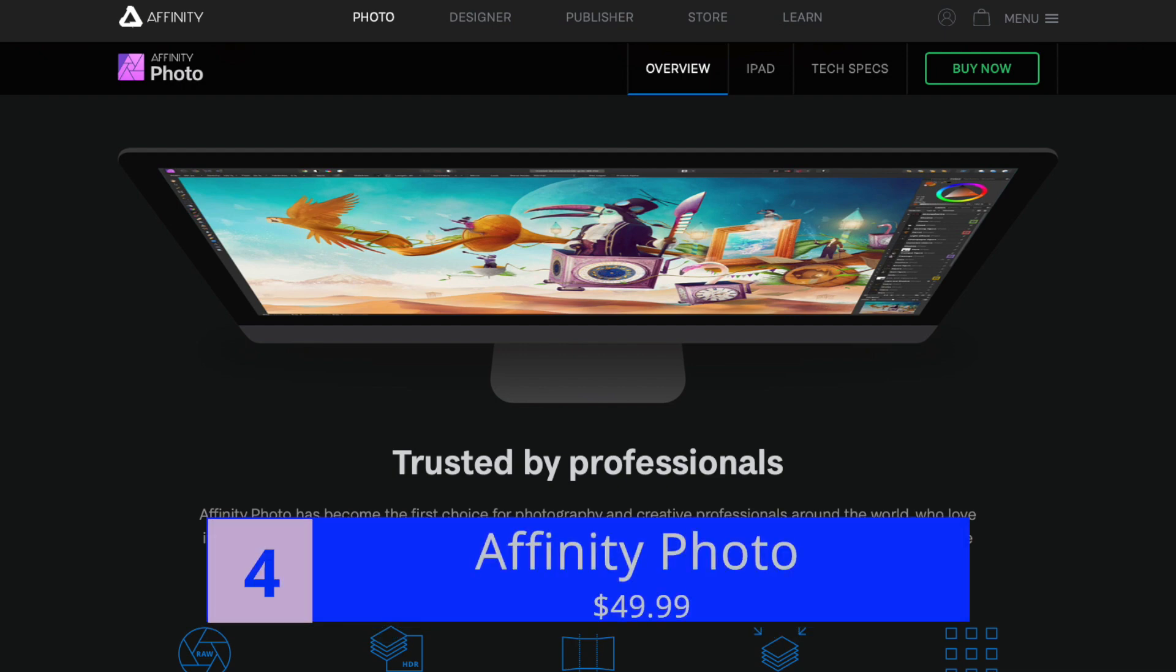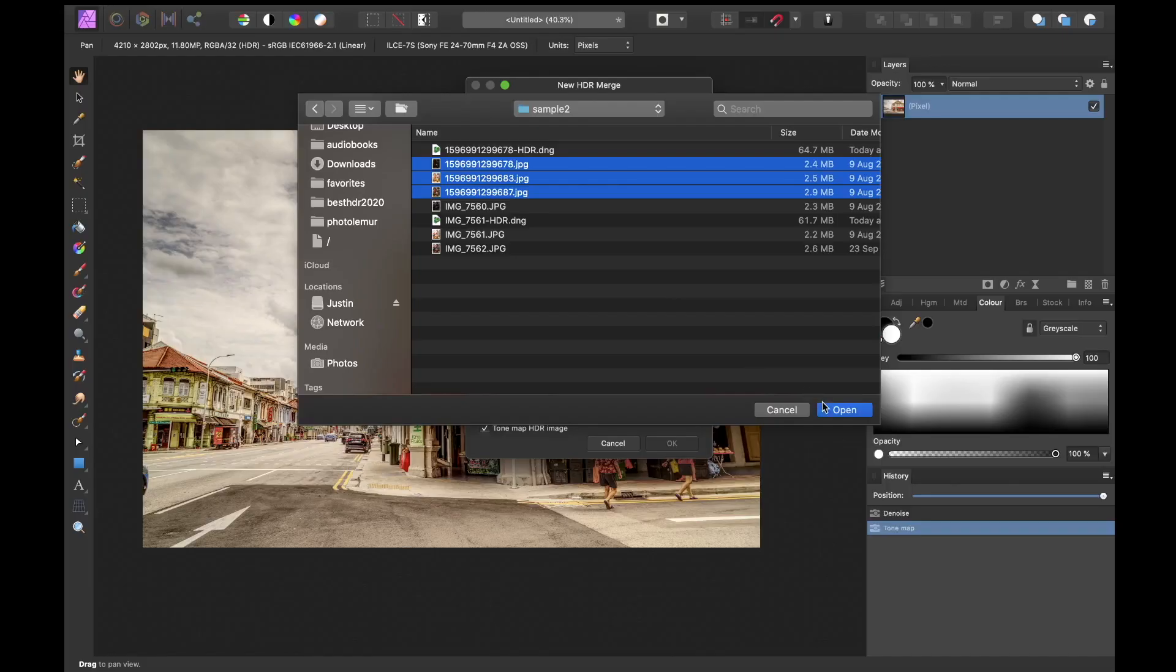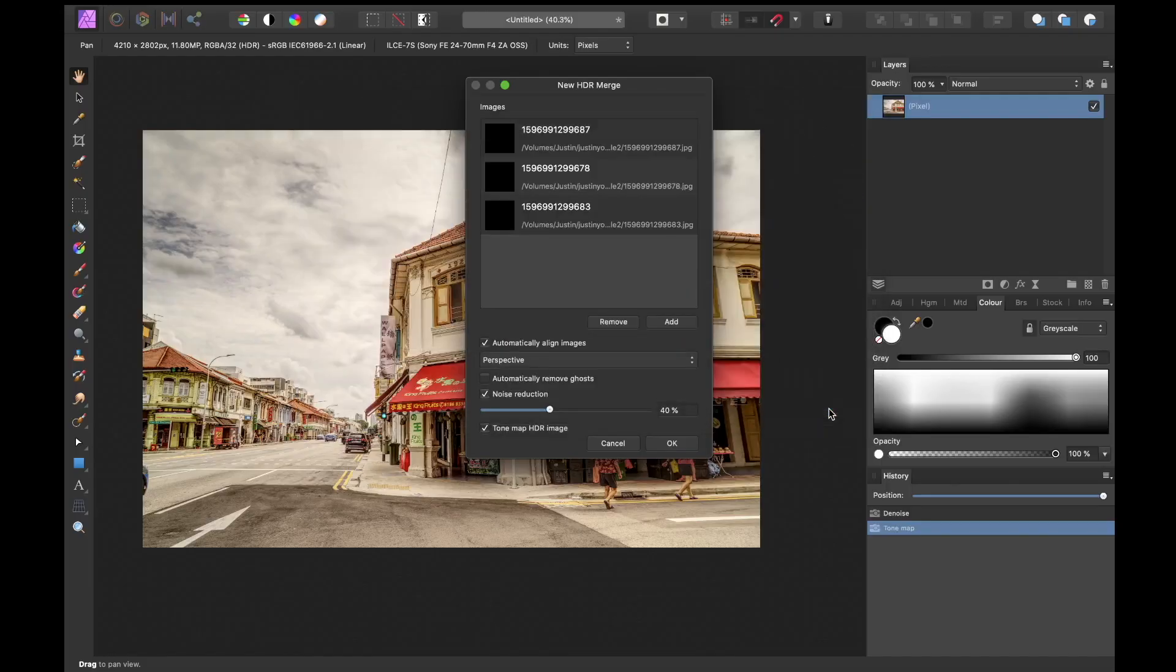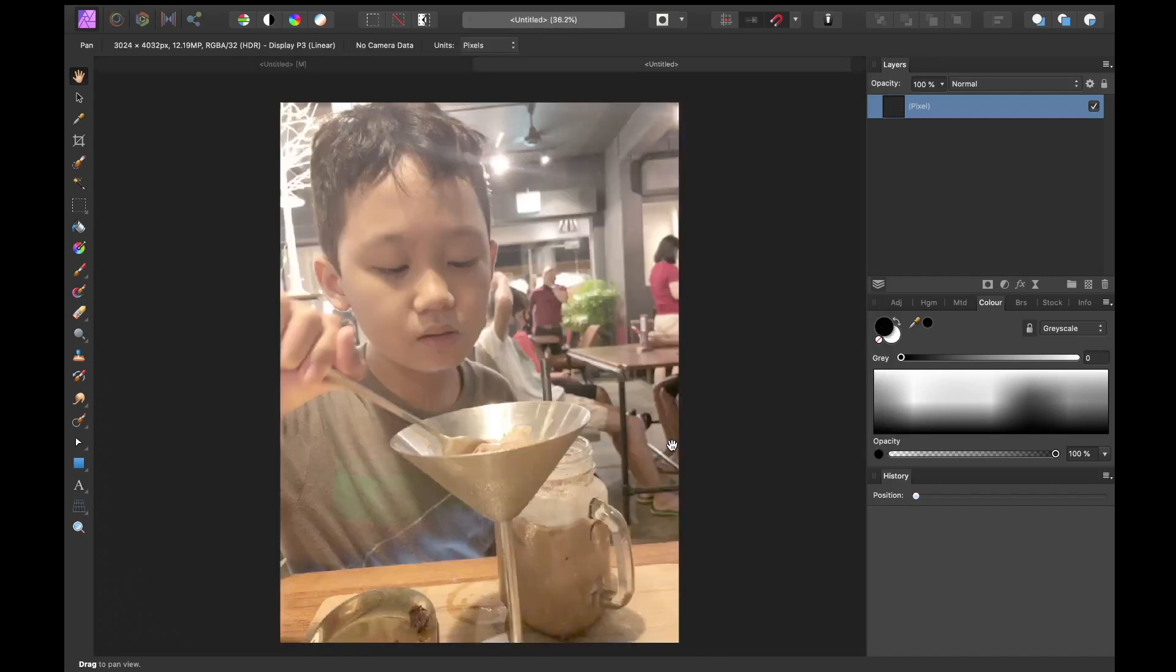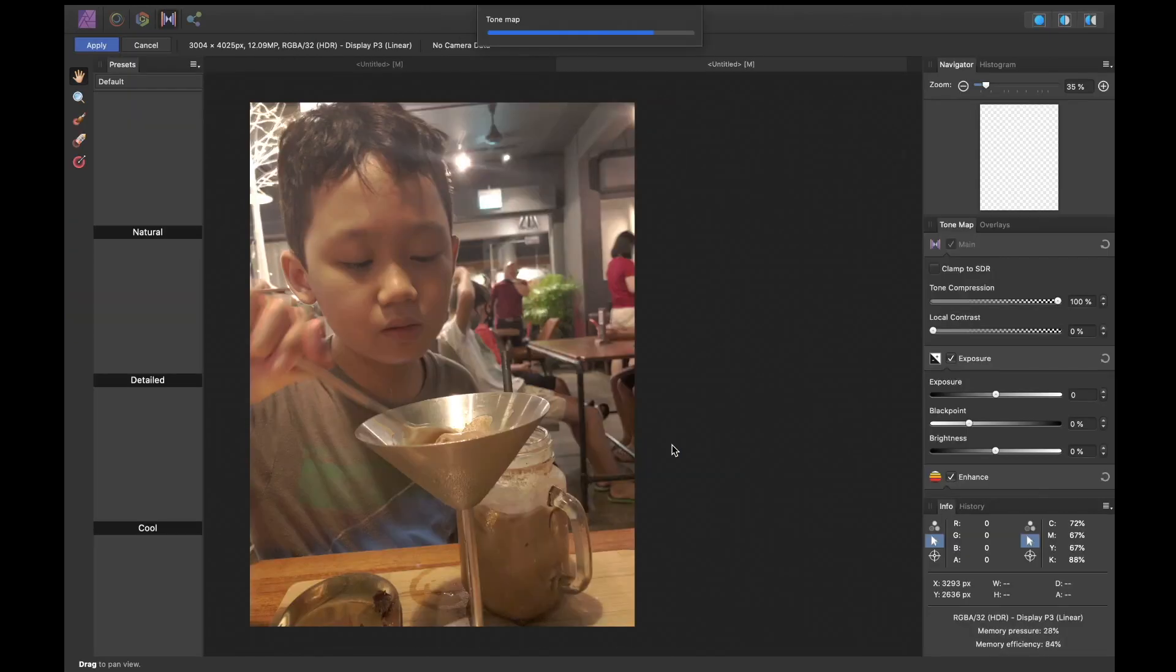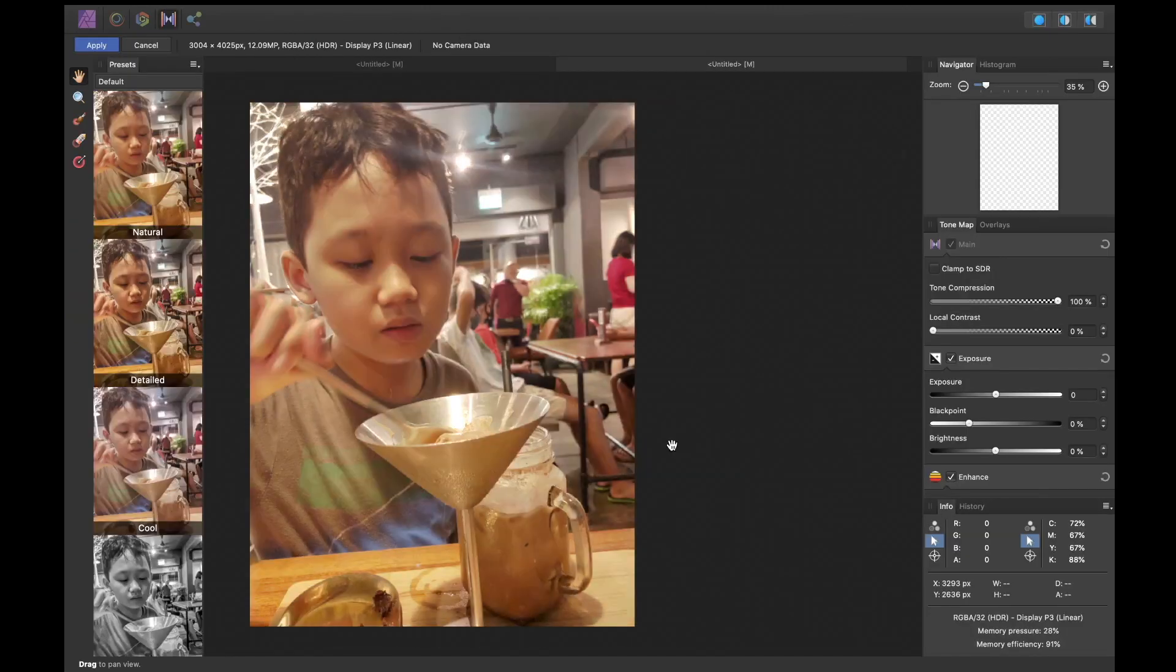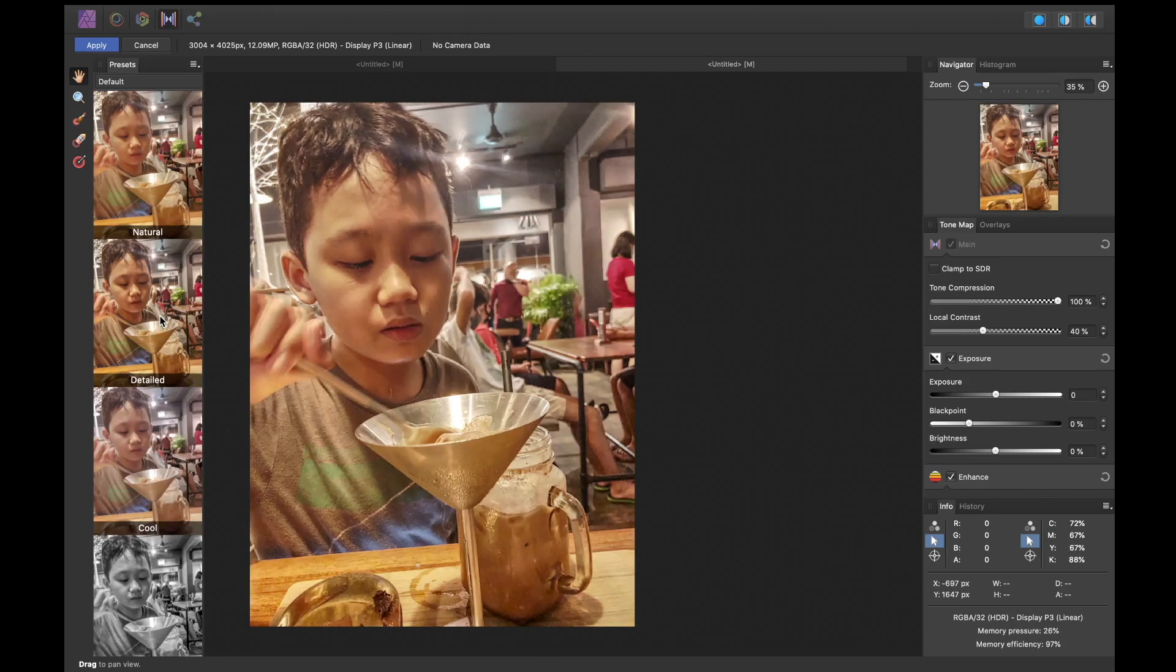Number four is Affinity Photo. Affinity Photo costs around $50 USD. Just like Lightroom, HDR merging is just one of the many features of its very capable photo editor. Output-wise, Affinity Photo produces great-looking images on par with Lightroom. Its interface is easy to understand and very responsive.